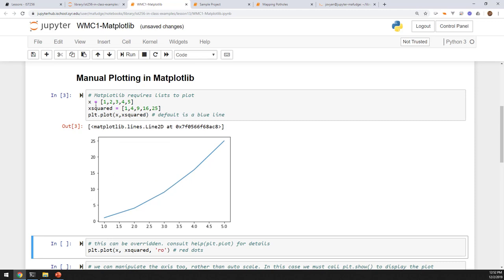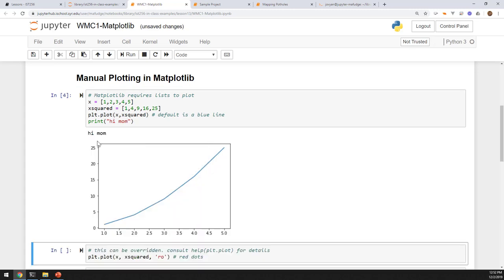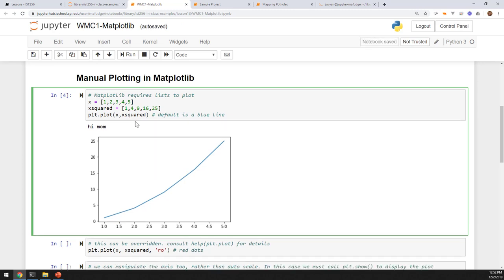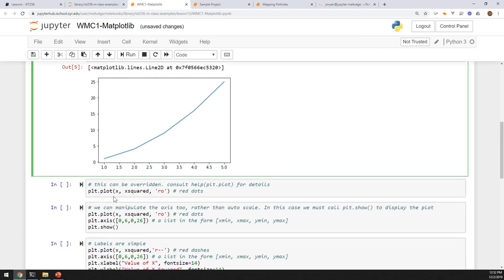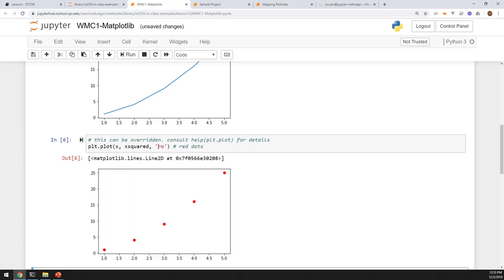Why does it show the plot? Because it's the last thing in the notebook. If I put a print statement after this, it will show 'hi mom' then the notebook, but not in the right order, because it shows them inline. If you want them in the right order, you have to use IPython display. Here's an example of the same plot but with 'ro' — this is like a sub-language for MATLAB that lets you configure how you want the plot to look. This gives you red dots.